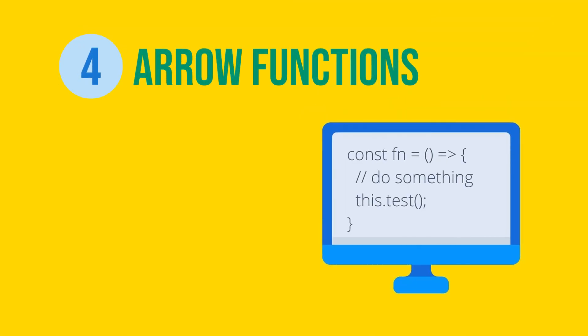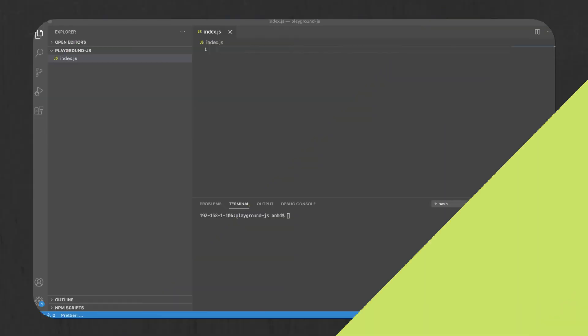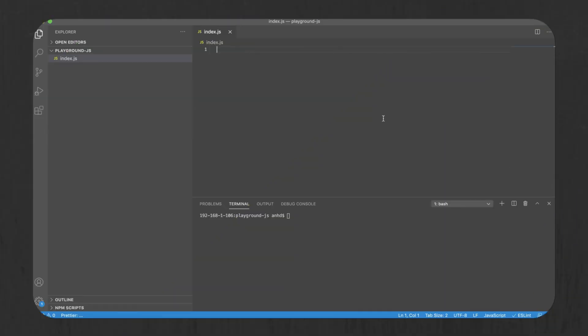Arrow functions are simple to understand. Basically, instead of declaring your function this way, you can declare it this way.